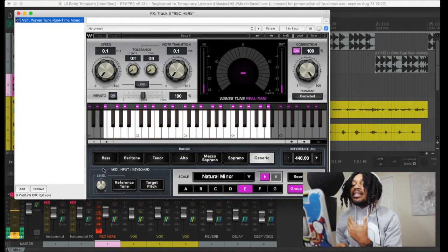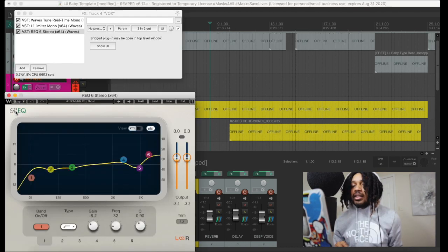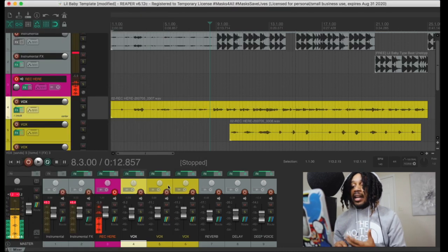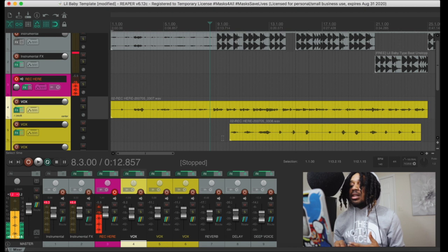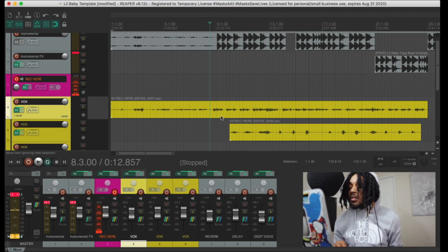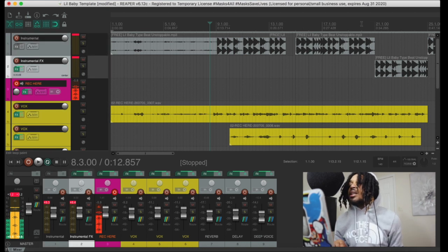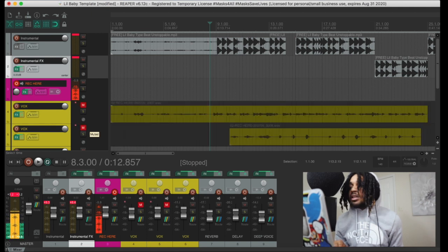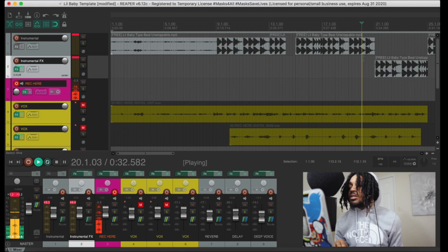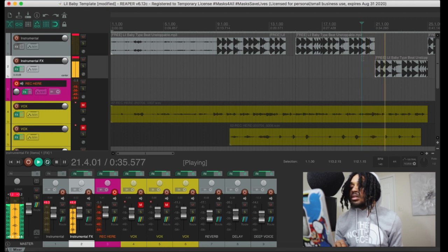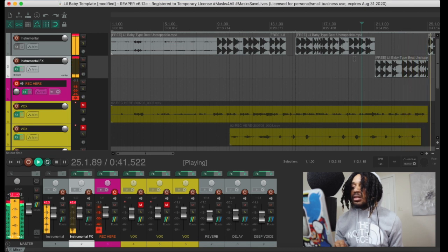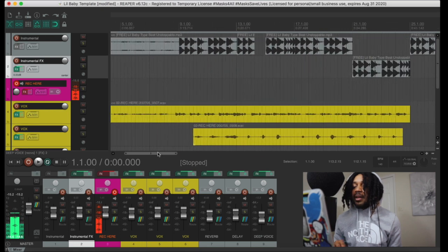So go to the template — it's like little baby type stuff. I got a record track, and on the record track I got Waves on real time. That's what I need. On the FX tracks I got the L1 limiter, EQ, and Waves on real time just to start. You can add stuff if you want. I got the instrumental track, and the instrumental with effect — right now it's just an underwater filter.